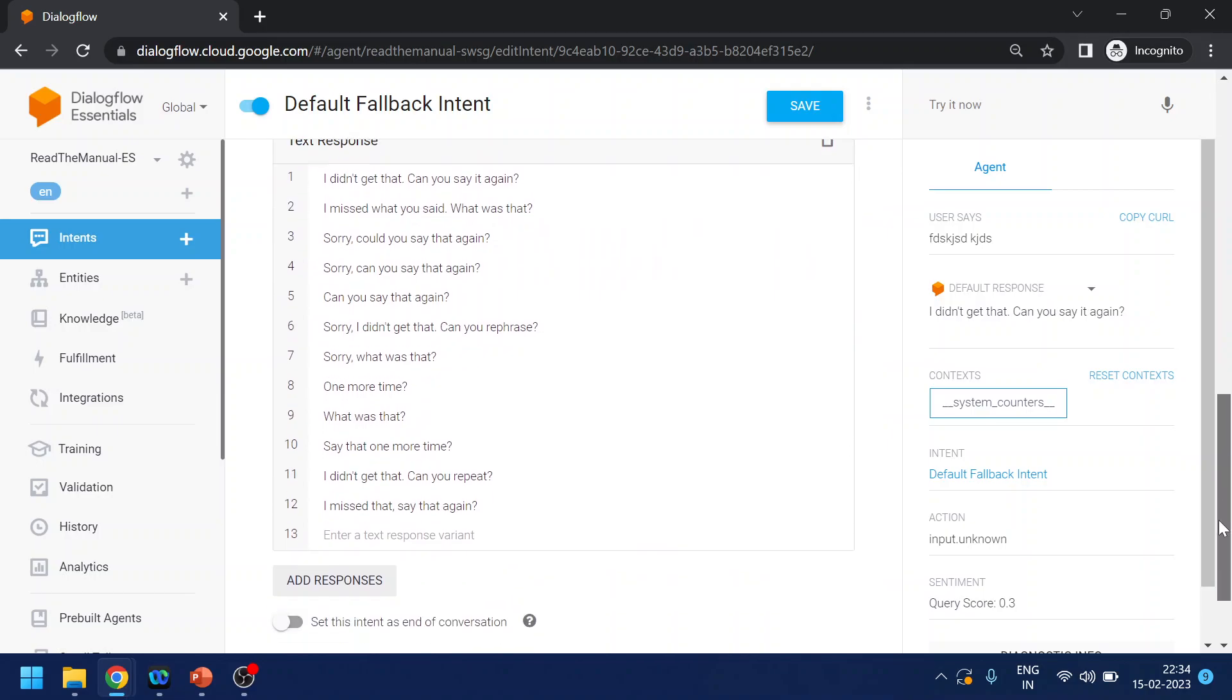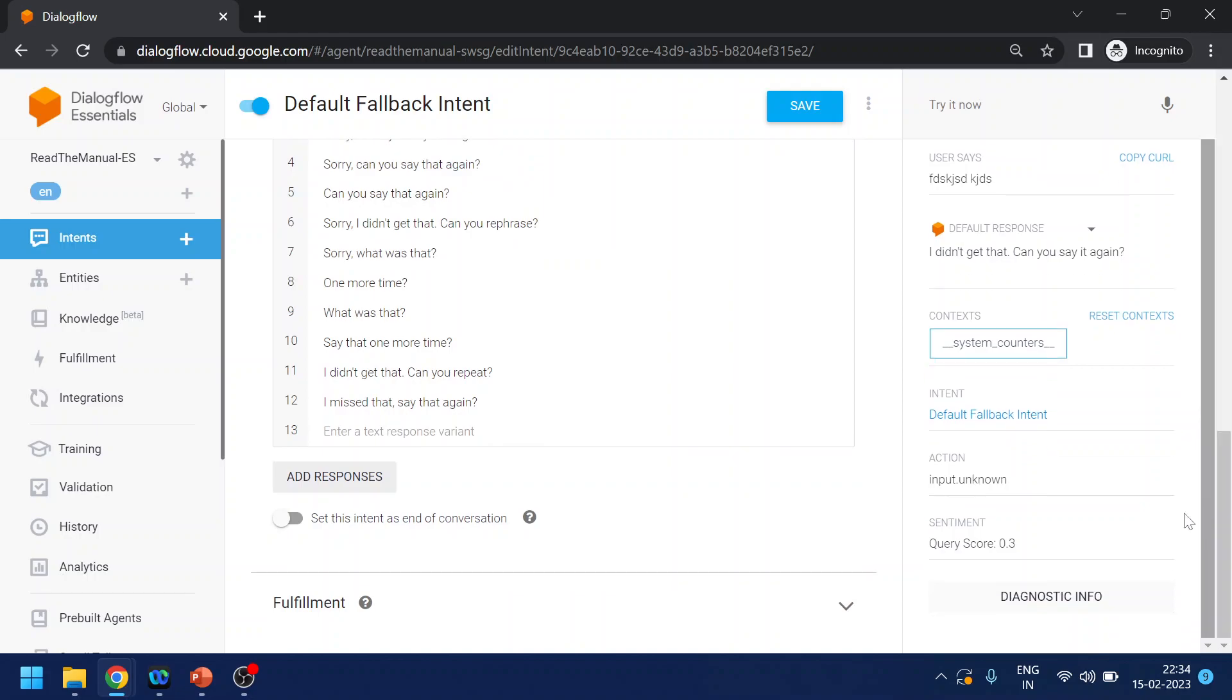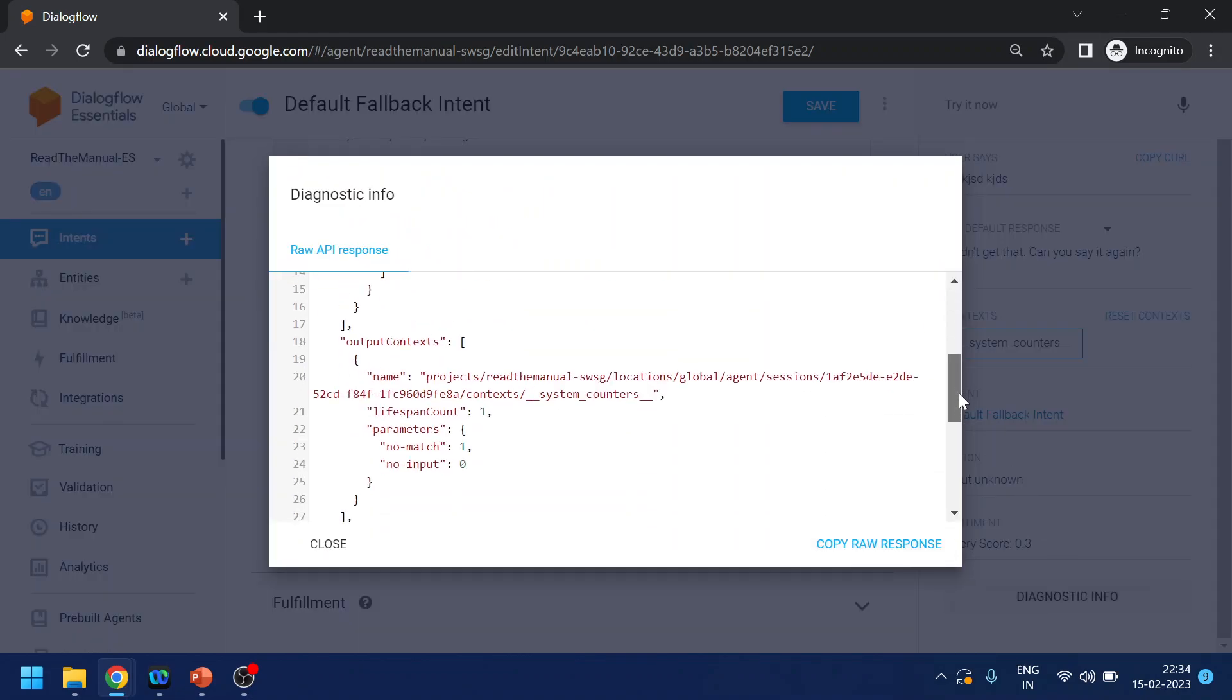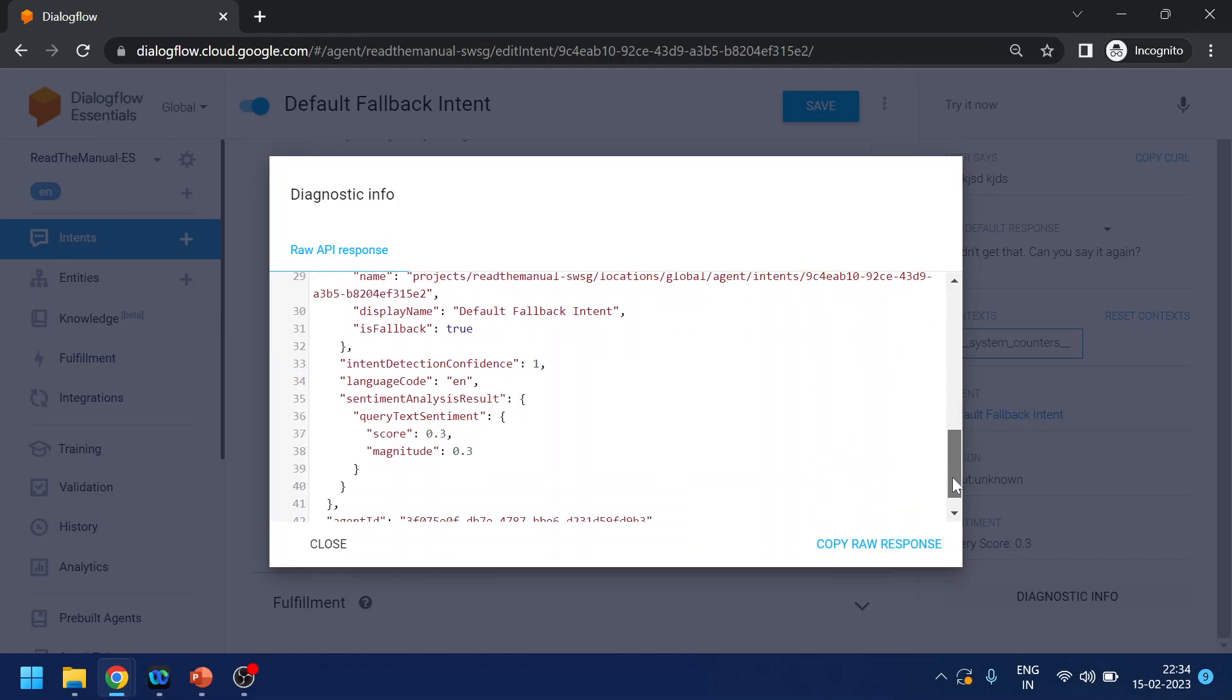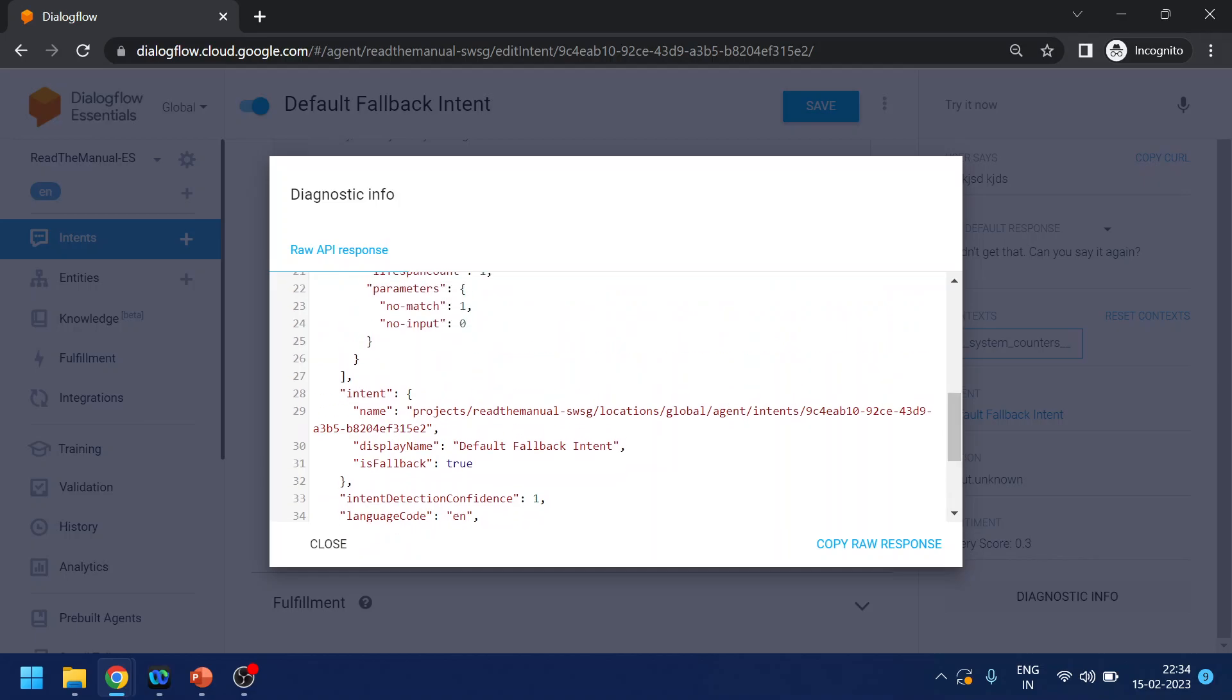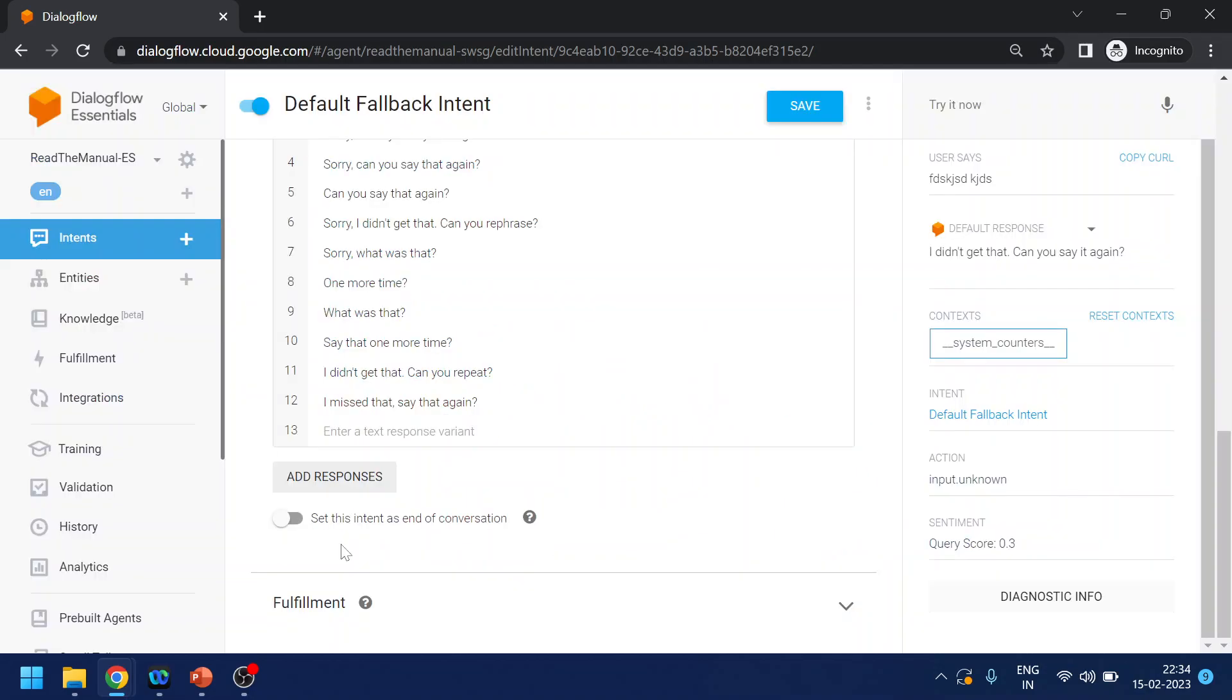And it has so many text responses. If you go to its diagnostic info you will see that it is a no match directly, there is no confidence level. It's already triggered the default. Nothing was related to any of the intents that we have, so it has triggered the fallback.